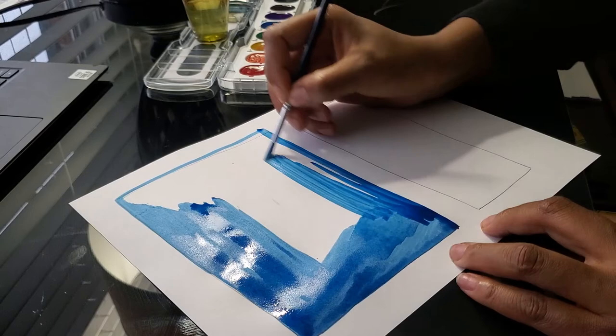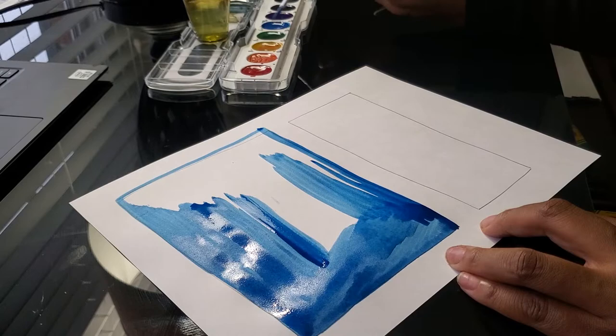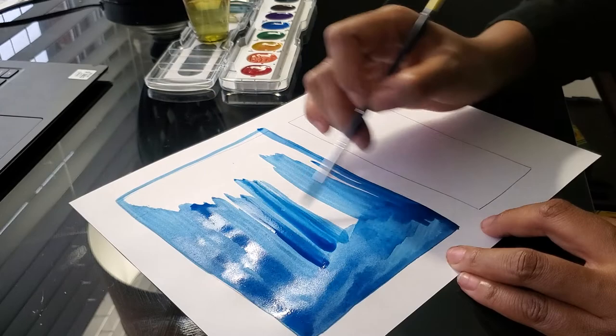When you present your work today, in order to get the five points, you have to use the word color field painting. That's for the big kids. If little kids, if you can remember that word, you can use it too. Color field painting. It's just the field of color.